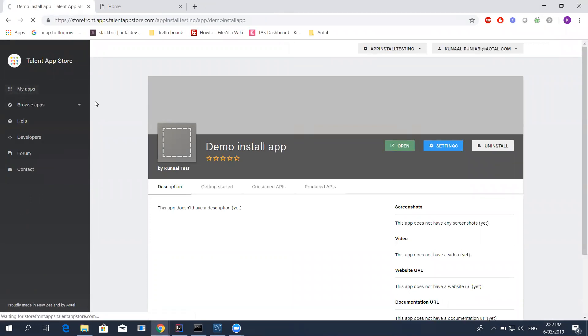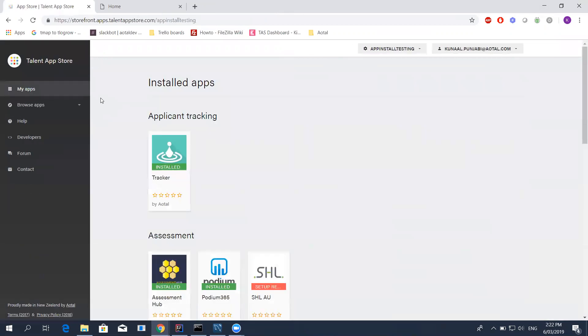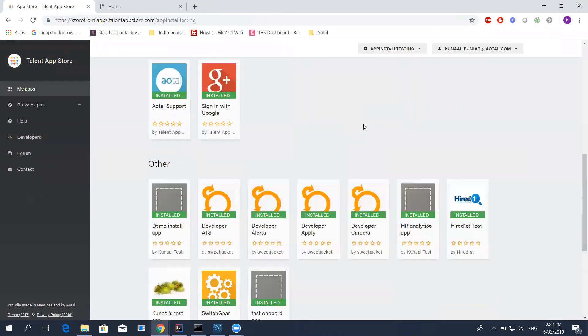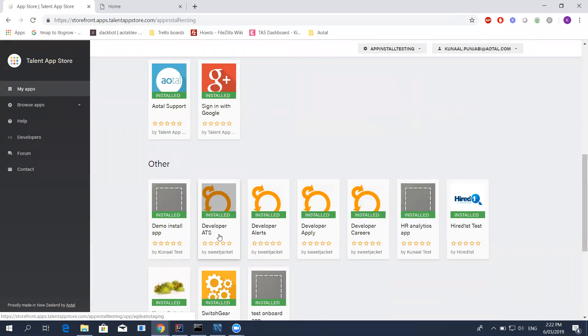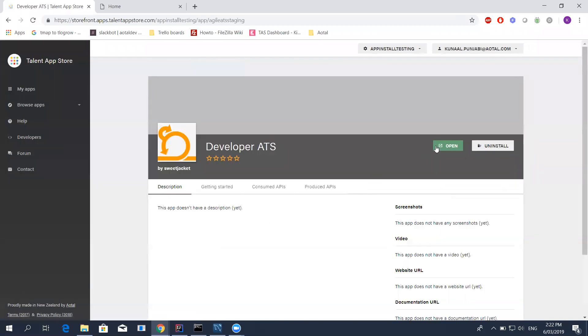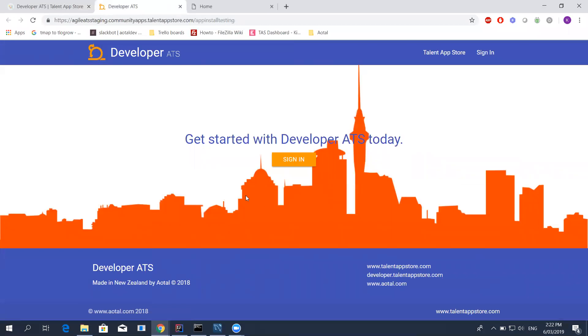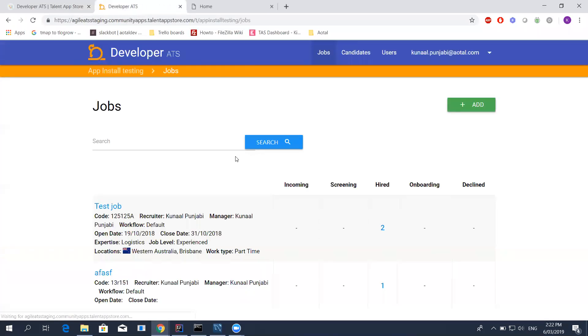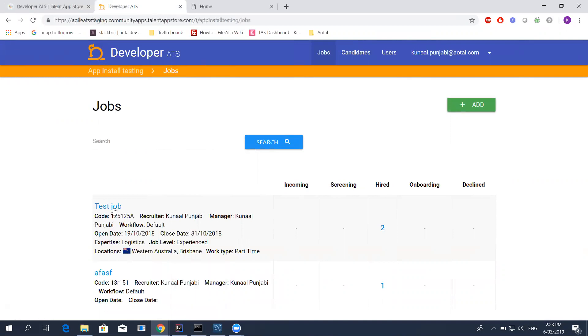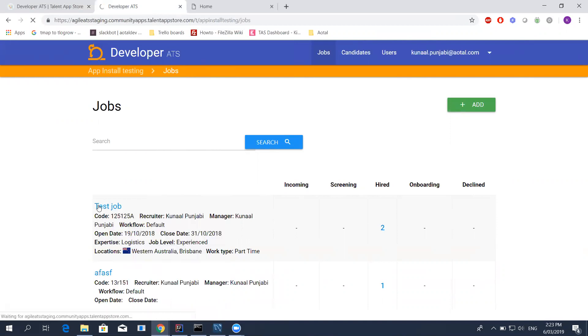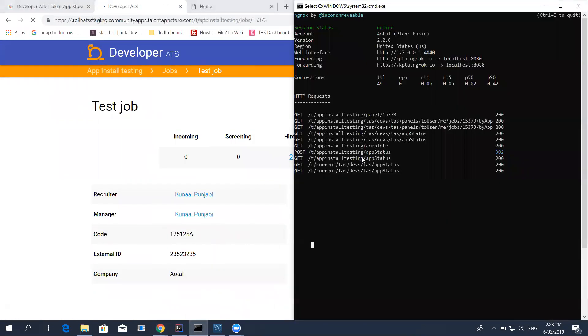You can see my app's been installed and set up. What I'm going to do is use developer ATS. This is what we were talking about earlier, just so that we can give you a bit of a preview of what developer ATS looks like and how it can work. You can see my demo install app is installed. There's a developer ATS here. If I click on developer ATS, click to open it. When you open it, you get asked to sign in. I'm going to click sign in. And you can see I've got a couple of jobs on here. I'm going to click on this test job.